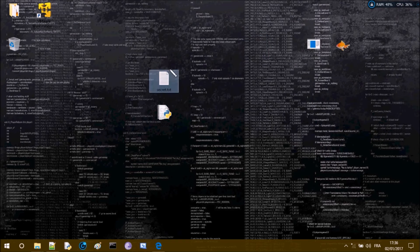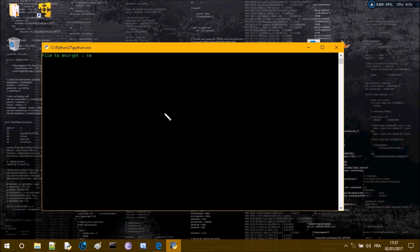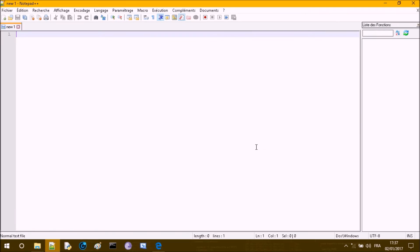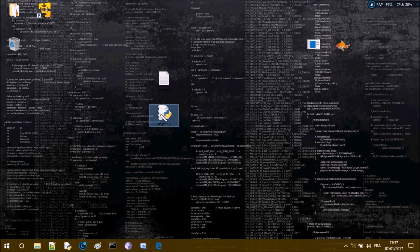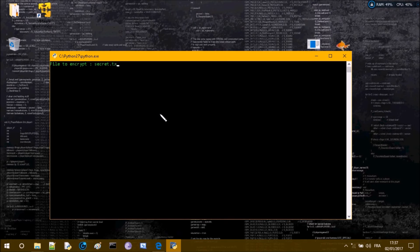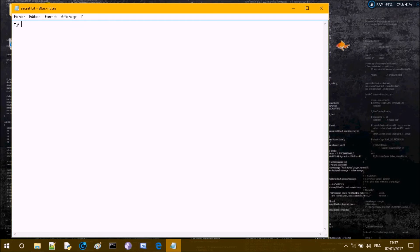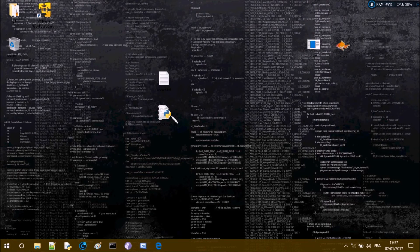This is a file called secret.txt and this is the file we want to encrypt. Let's run it with secret.txt. Checking the file now — this is what is encrypted. 'My name is John' is no longer readable, so if we want to read it again we'd need to decrypt it.